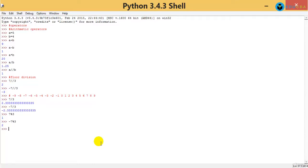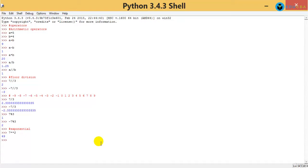The last arithmetic operator is the exponential operator. Using two stars, I can raise a value to a power. For example, 7 to the power 2 — that is 7 squared — gives 49. And 7 raised to 7 gives 823543. That's the exponential operator. I hope you understood the arithmetic operators. We are going to see a few applications of arithmetic operators in the next video. Thank you so much.